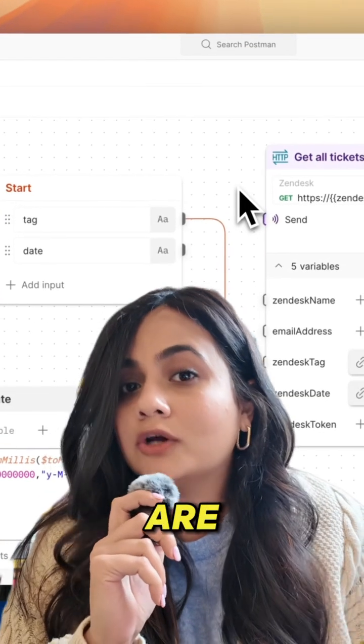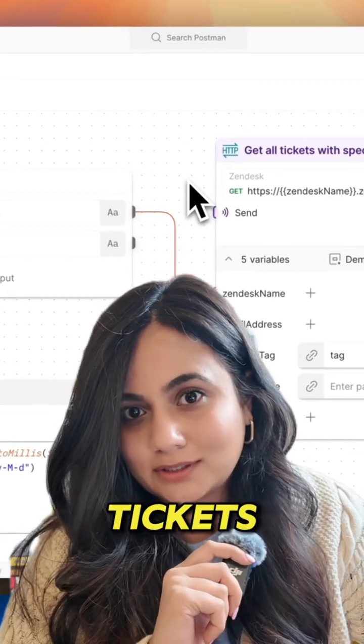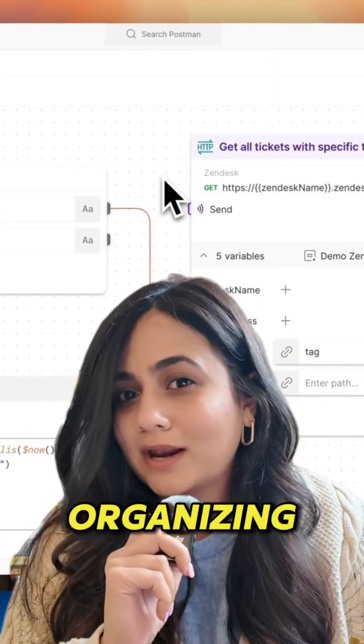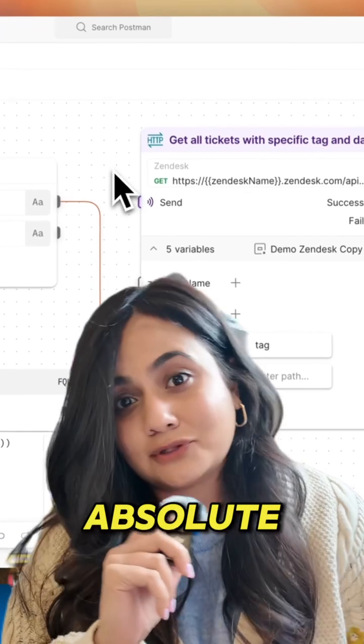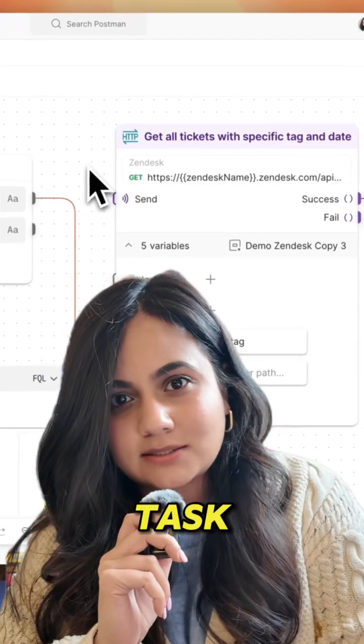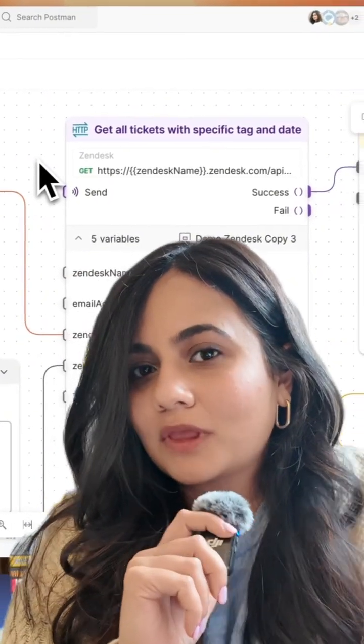Imagine this. You are drowning in Zendesk support tickets and organizing these tickets feels like an absolute impossible task. What if there was an easier way?